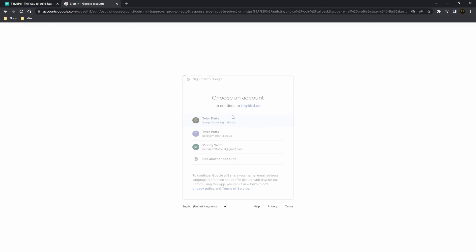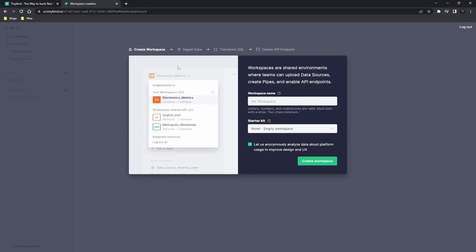Now when you first come to Tinybird, you'll actually be given a region to select. Select the region that's most relevant to you, and once you've got that region selected, you'll be able to create a workspace. Let's just call this my first workspace.